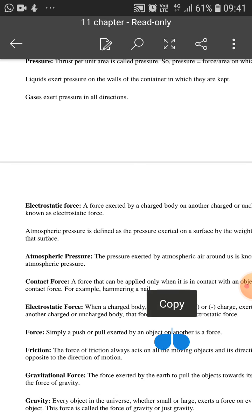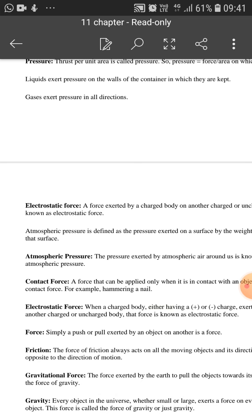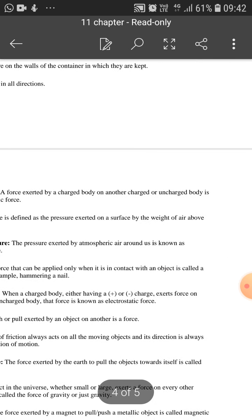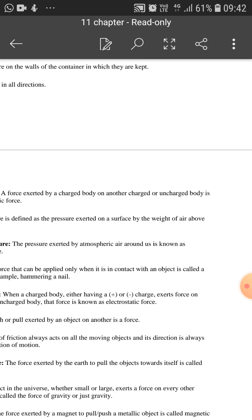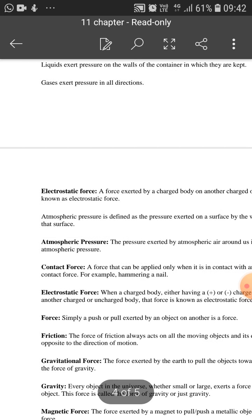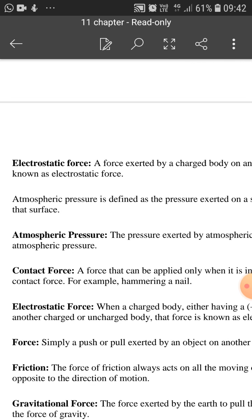Atmospheric pressure is defined as the pressure exerted by the weight of air above the surface. Our body and all objects around us — air pressure is always applied on them, which we call atmospheric pressure. Our entire atmosphere is made up of this air all around us. That atmosphere continuously applies pressure on all of us — this is called atmospheric pressure.